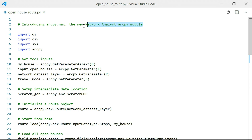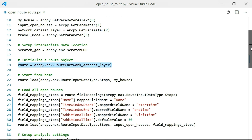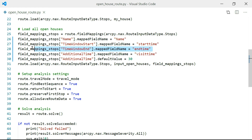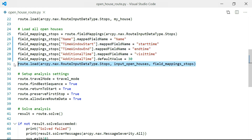With a few simple steps using ArcPy.nax, the new network analyst ArcPy module, I can add this network analysis to my workflow. First, I'll create a new instance of the solver object — I'm going to create a route because I want to solve a TSP. Next, I'll set up my field mappings for my input locations and set the start and end times for my time windows. Then, I'll load in my stops using the load function on the route object. I still need to set my analysis settings. Because I want the solver to find the best route between all the houses, I need to set the find best sequence property to true.